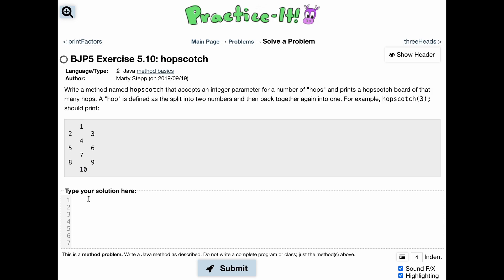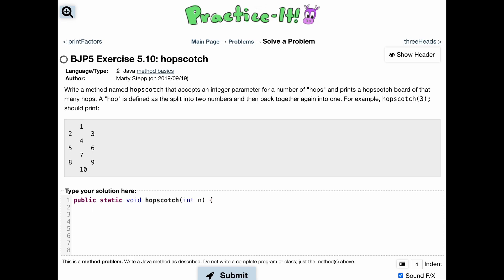This is going to be quite simple. We're going to use a public static void — it's just printing — and the name is hopscotch. We're taking an integer as a parameter, so we'll have int n. I also believe I misspelled this, so it should be 'scotch' and not uppercased. We're going to make a variable called increment and set it equal to one because we start at one.